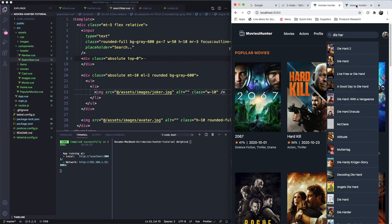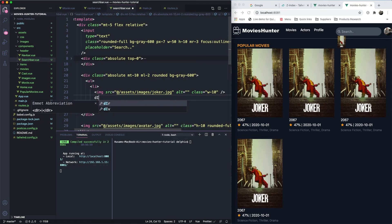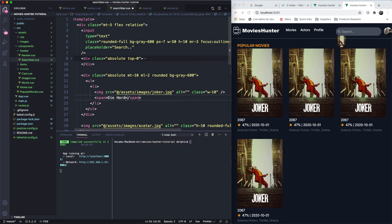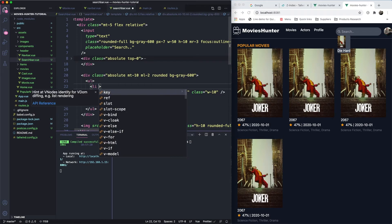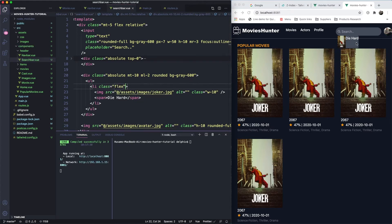Let's also add a title next to the image — I'll put a span tag with 'Die Hard' as placeholder text. Now we need to display them side by side, so let's make the list item a flex container.